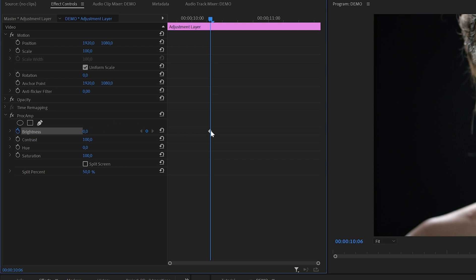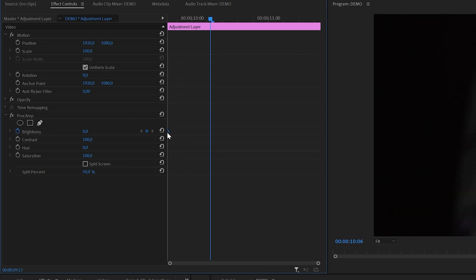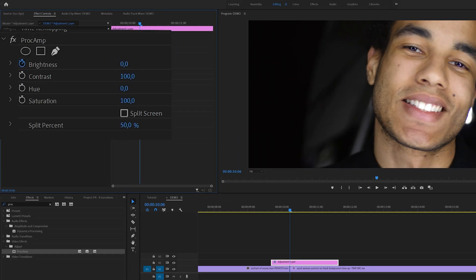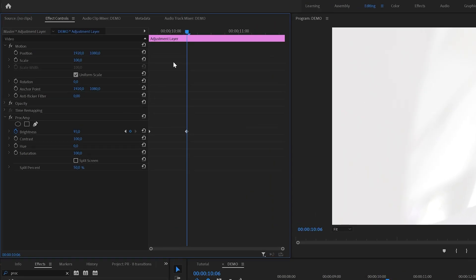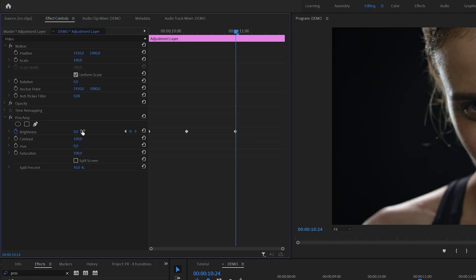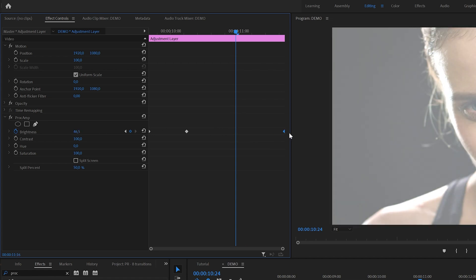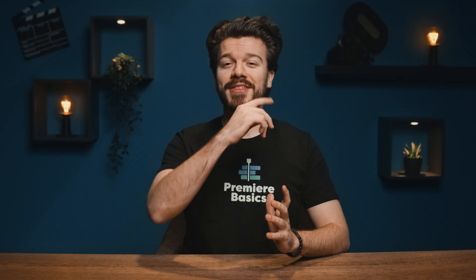Select the adjustment layer and head over to the effects control panel. I'm going to enable keyframes for proc amp brightness by clicking on the stopwatch icon. That created the first keyframe with value zero. Move that one to the beginning of the transition. I'm going to increase the brightness until the picture is barely visible, most of the time this will be somewhere around 90 to 95 percent. Move a couple frames forward and create another keyframe with value of zero, and move that keyframe to the end of the transition. That's how I create a glow transition.